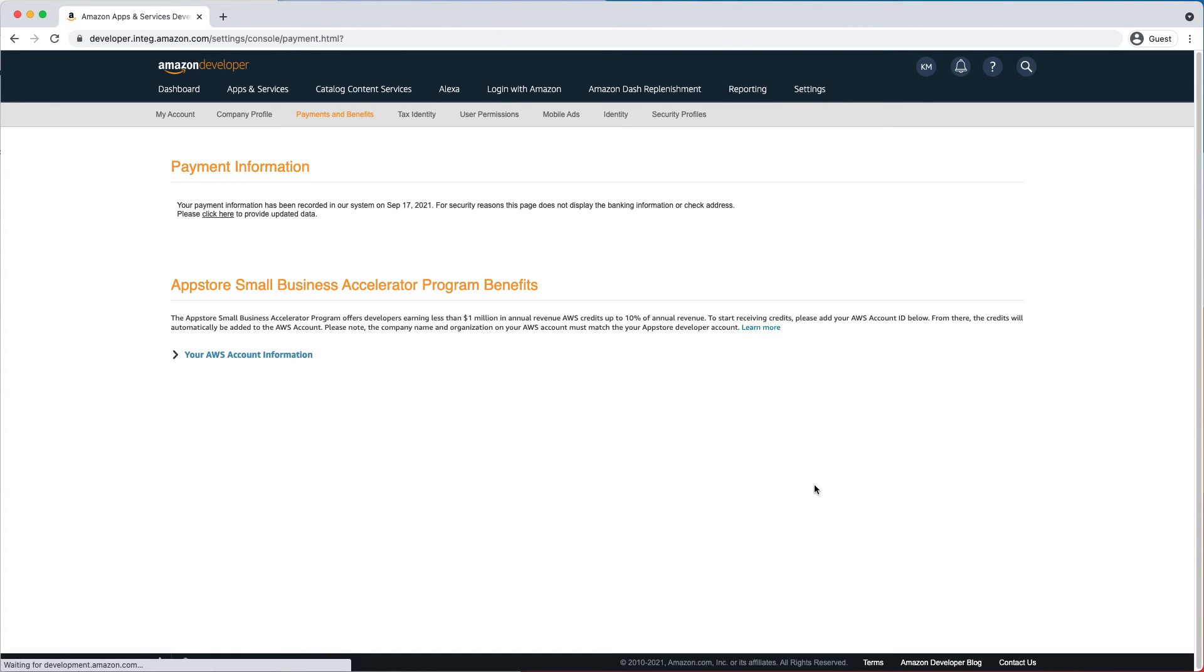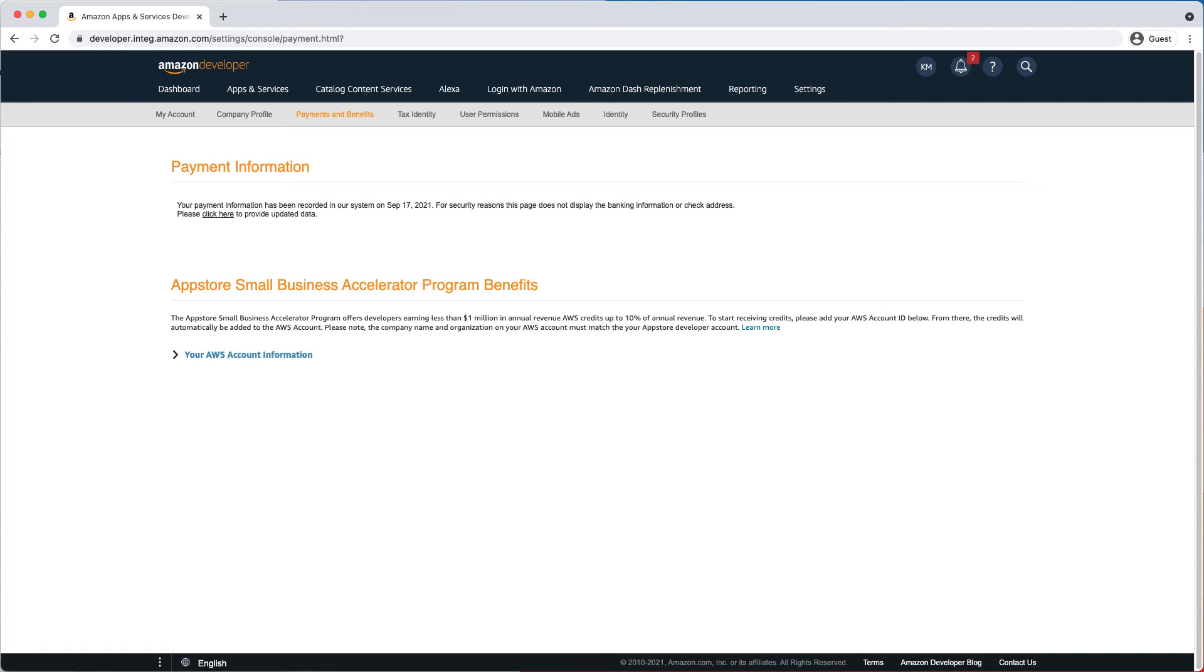In addition to the payment information section, which was previously on the page, you'll now see the App Store Small Business Accelerator Program benefits section, which is the new addition to the page.